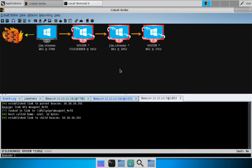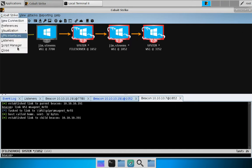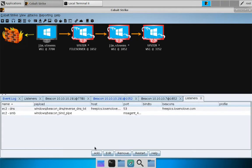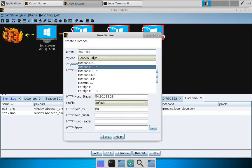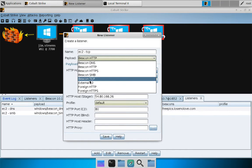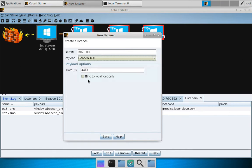Let's take a quick look at the TCP beacon. Again, CobaltStrike listeners, press add and we will create a EC2 TCP beacon, beacon TCP.